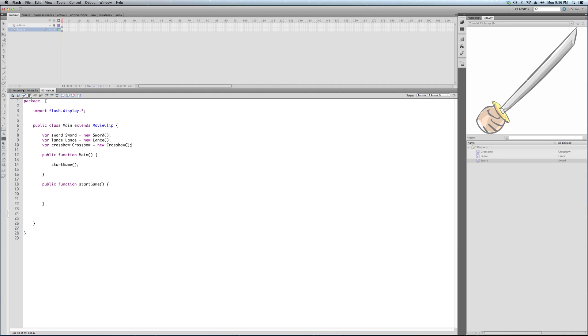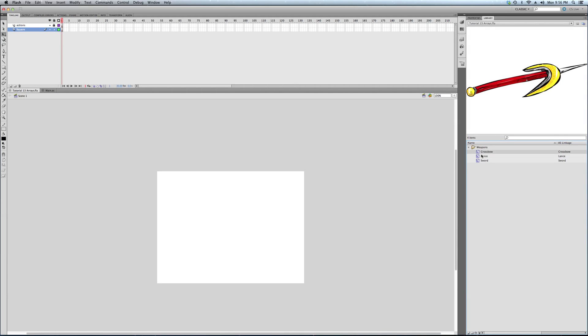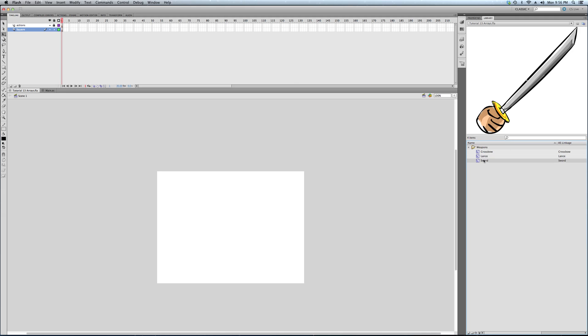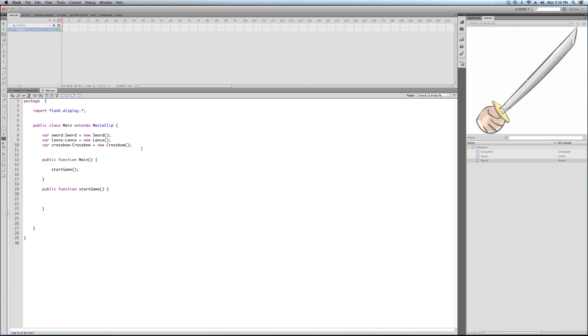So I've simplified our project inside our Flash file. We've just got these three weapons: the crossbow, the lance, and the sword, which you know from the last tutorial. So here we go. I've created instances, I've created global variables. Once again, they're not inside of any function, which makes them global. So we've got three of those, one for each weapon. And what we're going to do is we're going to create our array.